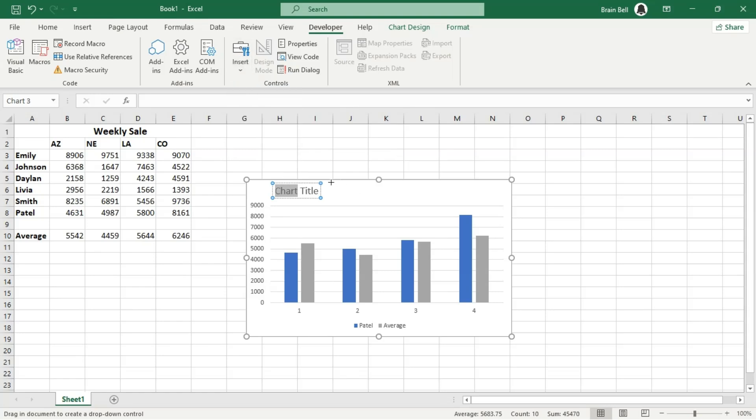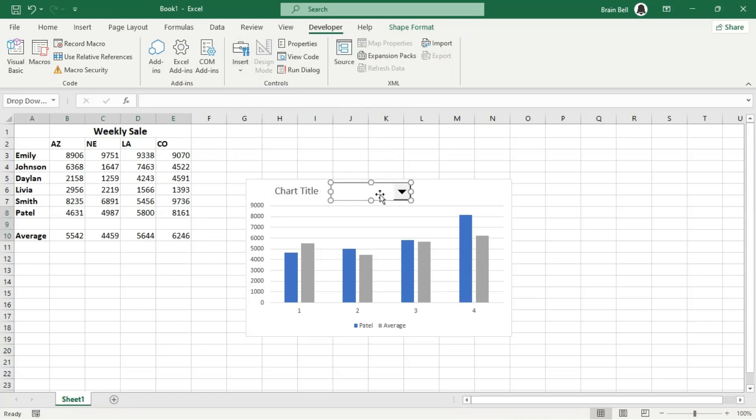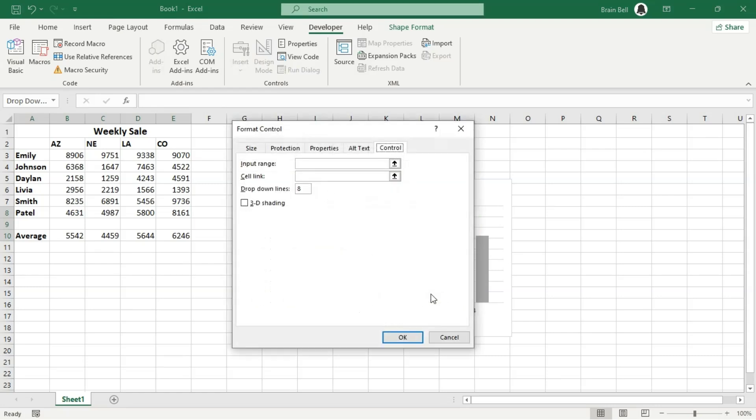Next, go to the Developer tab, select the combo box icon from the Insert drop-down and insert it on the chart.